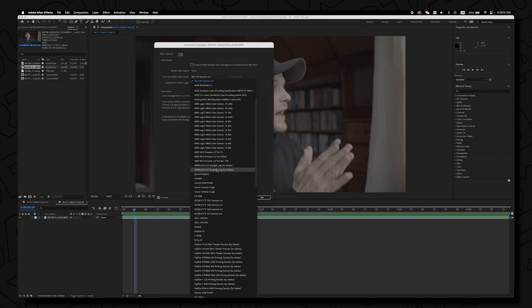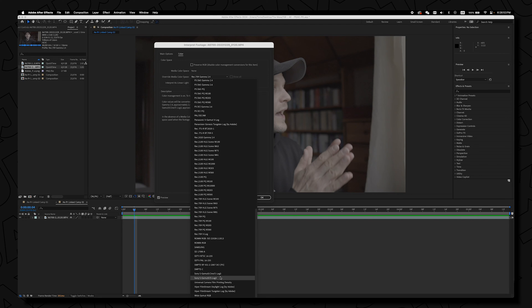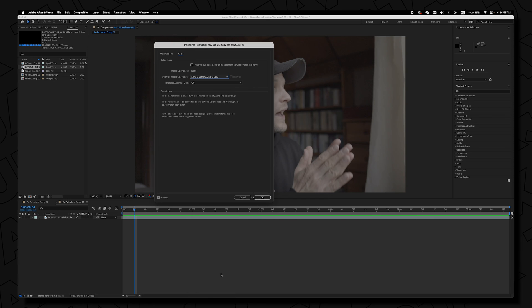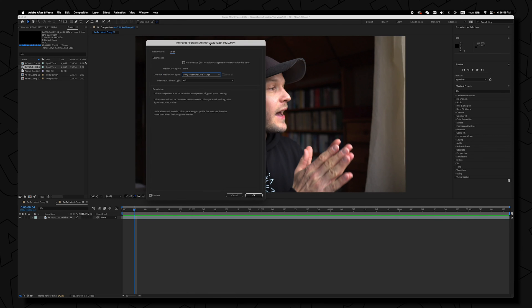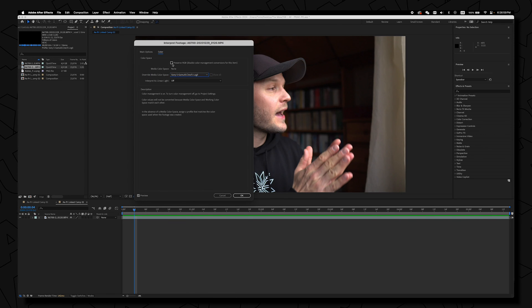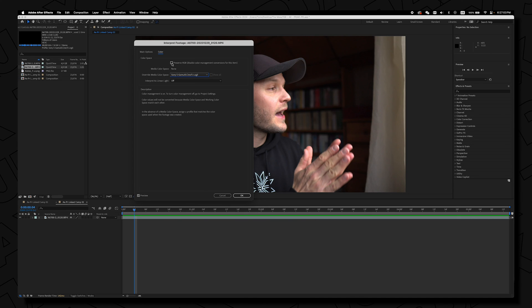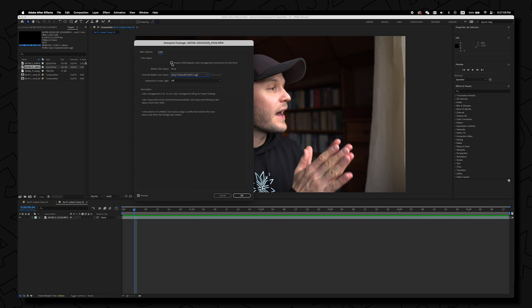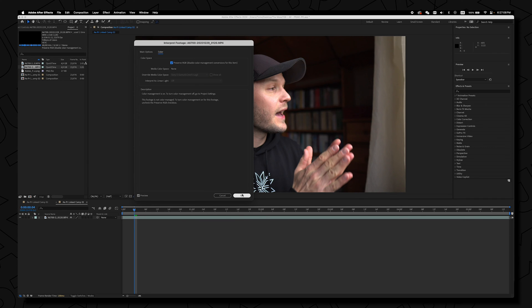You have two options here. You can either scroll down and select your Cine S-Log 3 and you see the footage is being converted or the other option you can just tick preserve RGB disable color management conversion for this item. I'm not sure why it happens but it works either way and that's it.